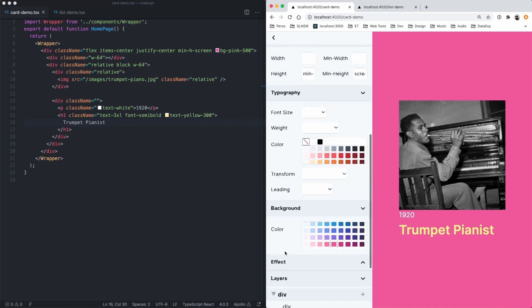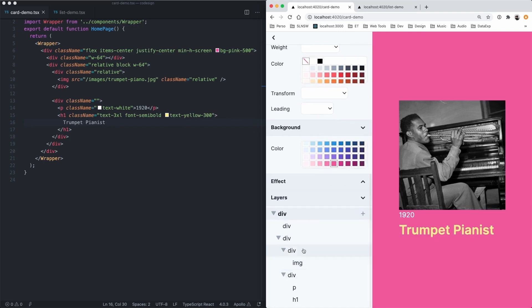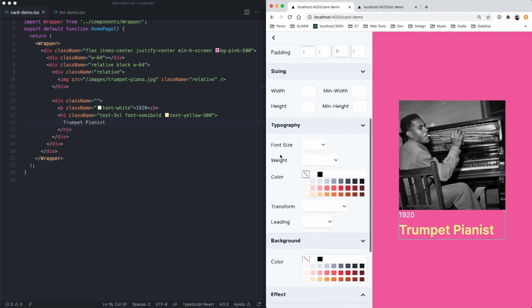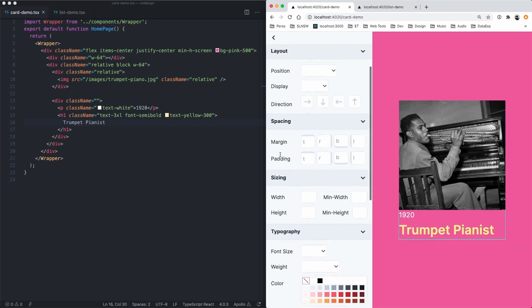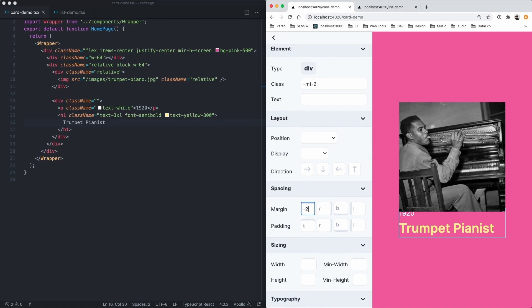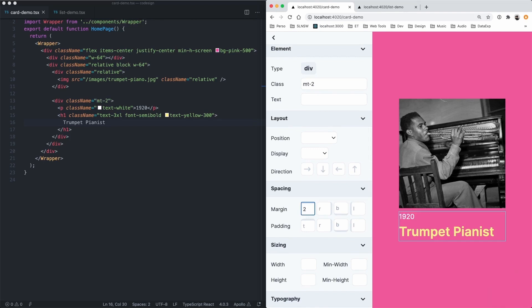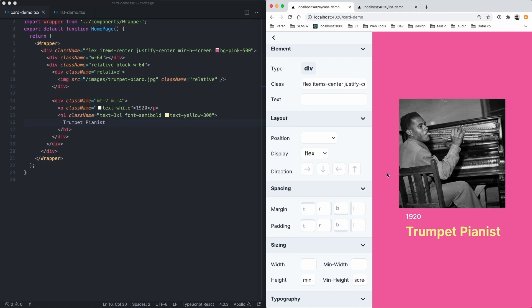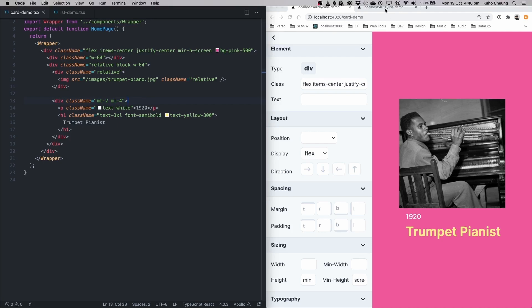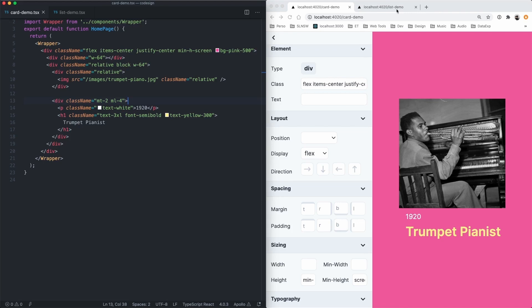I can also have access to a layers panel. So I'm able to do things like this and select a div and make a few changes like so. Change the margin and the padding as well. And once again, these changes are reflected in the code as well. So hopefully you can see how much time could be saved if the designer just had access to this and was able to just make these changes without having to harass the developer to do these changes.